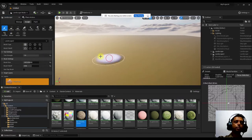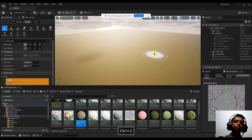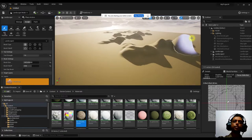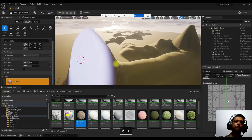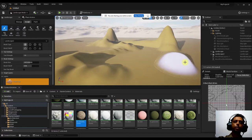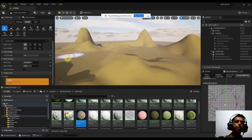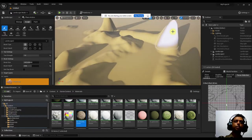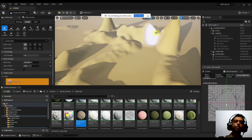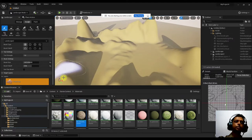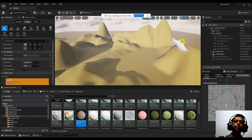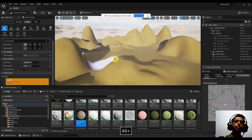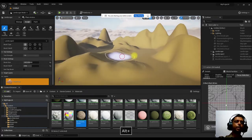Using the first sculpt brush, start clicking and painting over the terrain — however you want to shape it. It pulls the terrain up wherever you click. You can adjust and add mountains in different places across the scene.